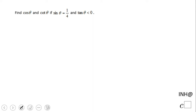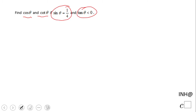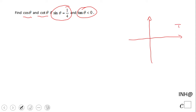Welcome, or welcome back, to C-squared. In this example we're going to look to find cosine and cotangent of an angle for which the sine is one-fourth and the tangent is negative. First of all, we want to find out where that angle is located — is it in quadrant one, two, three, or four?